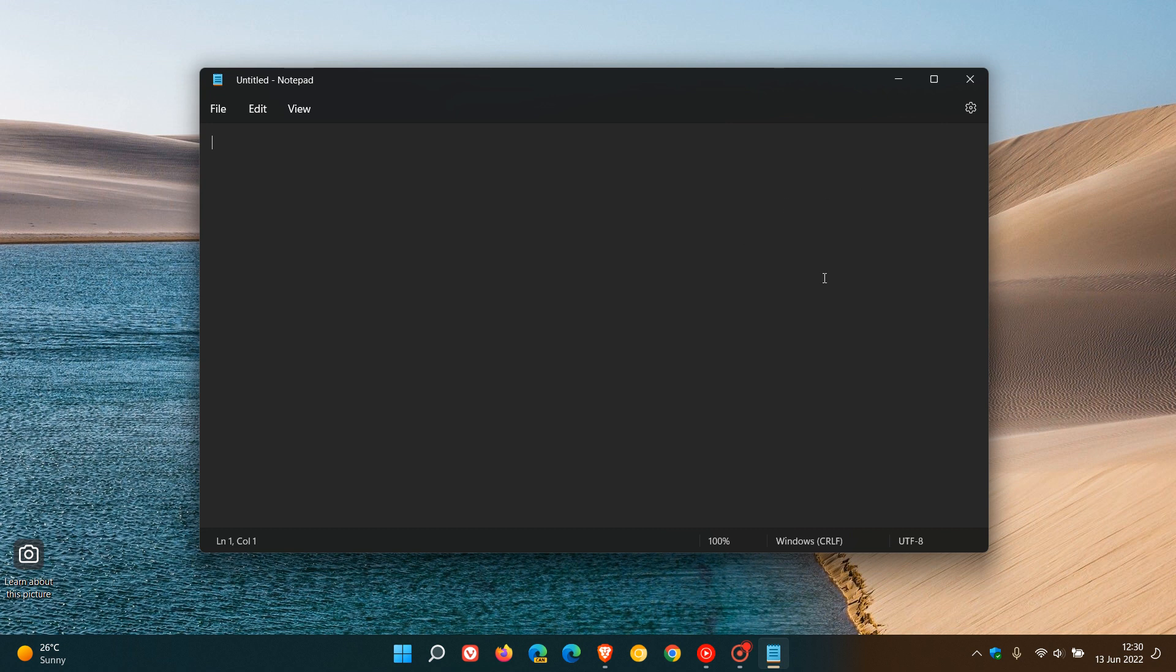Just to do a quick recap in case you are unaware of some of the key differences. This is in no particular order and by no means a comprehensive list. As we can see, the app has received the modern look and feel of Windows 11 with Fluent Design and rounded corners.